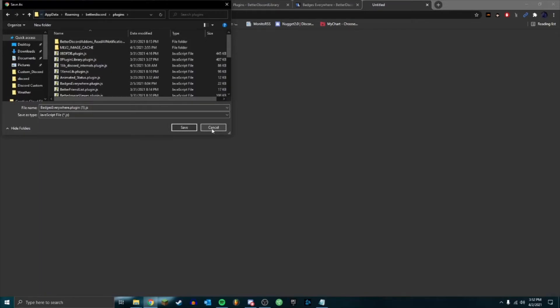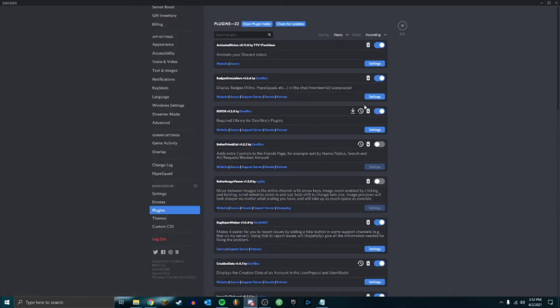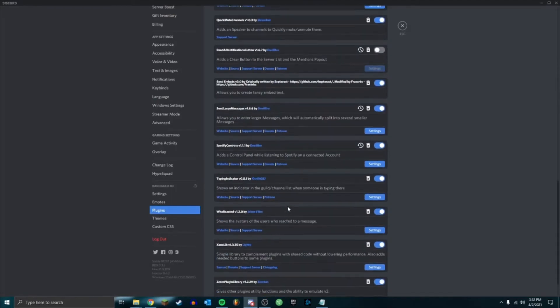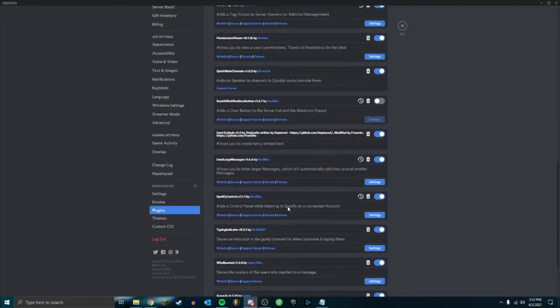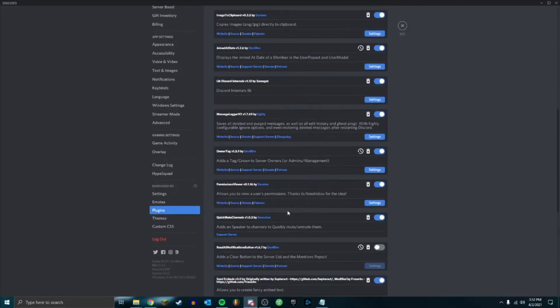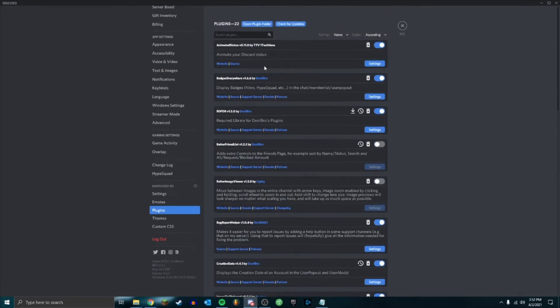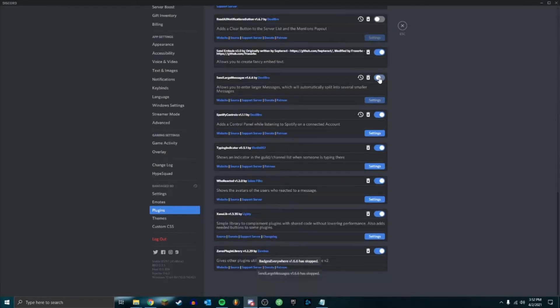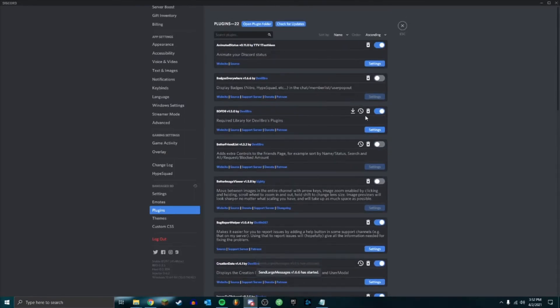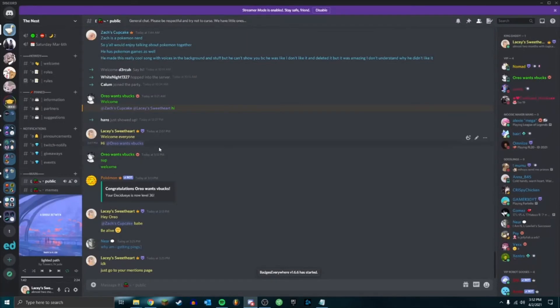I already have it saved so I'm not going to save it again, but actually I will so I can show you. But it'll load into here - I don't think it'll load another one because I already have it. And then you'll see this right here, badges everywhere. So you can go ahead and tick that on, and then as you can see we have the Hypesquad, the server owner, Hypesquad on Oreo.